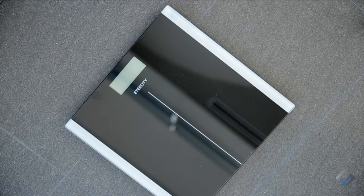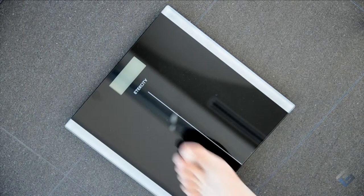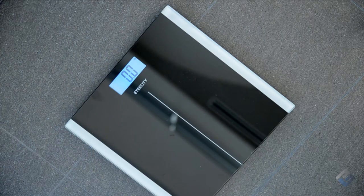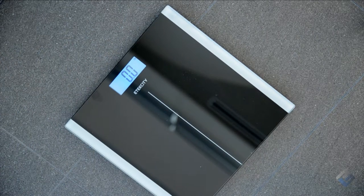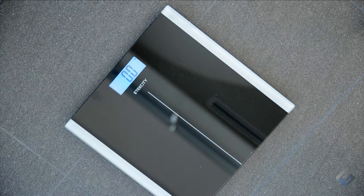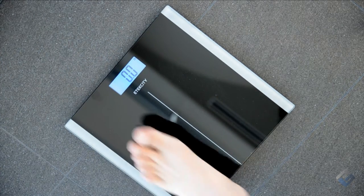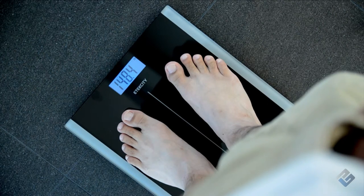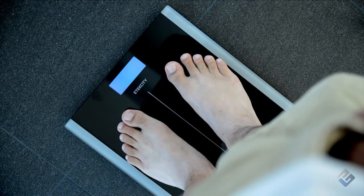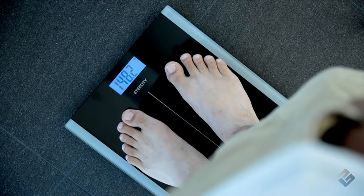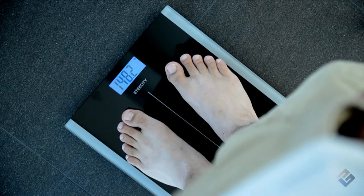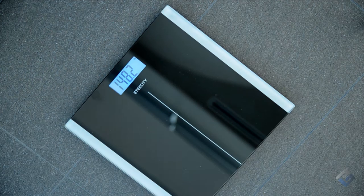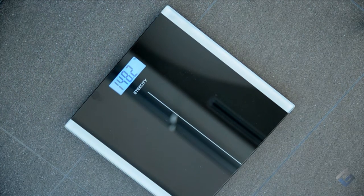To measure your weight, activate the scale and then step off. Wait for the scale to zero out, then step back onto the center of the platform. The scale will calculate your weight results in seconds. The display will flash and lock the results for your convenience.